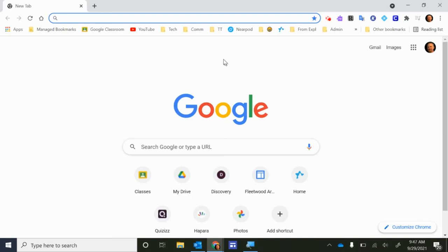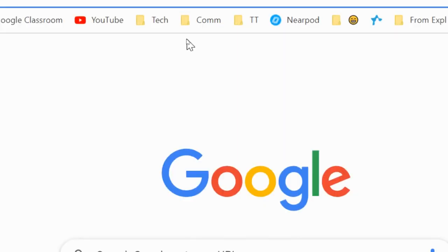Hi, welcome back. In this video I'm going to show you how to customize your bookmark bar up here at the top in the Google Chrome browser.